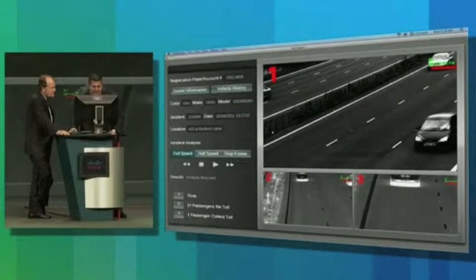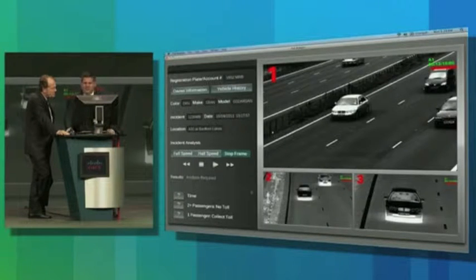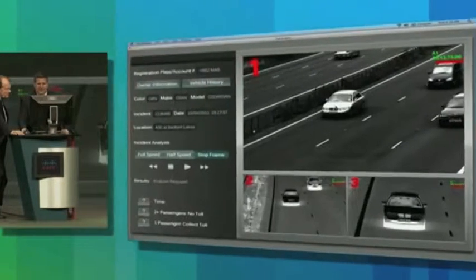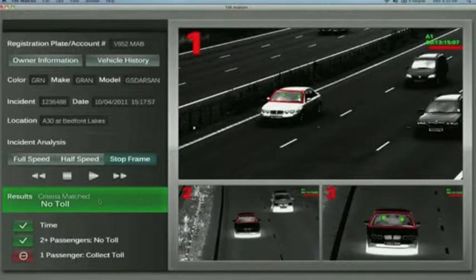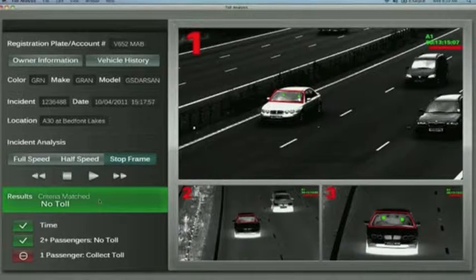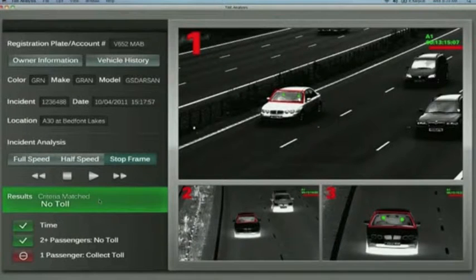Let me go ahead and just play this at a stop frame rate. We can measure the number of people that are in a given car. Using machine vision, we can read the license plate. We can correlate that information to whether or not they have a transponder, and then we can decide whether we want to charge them a toll. We can do that on a frame-by-frame basis, so we're down to actually tagging individual frames of video.